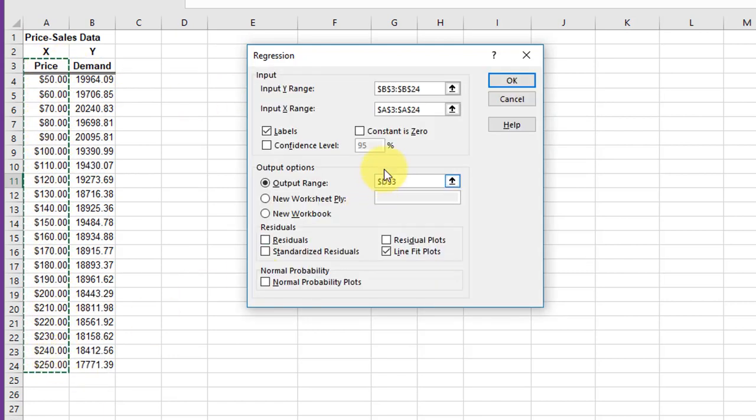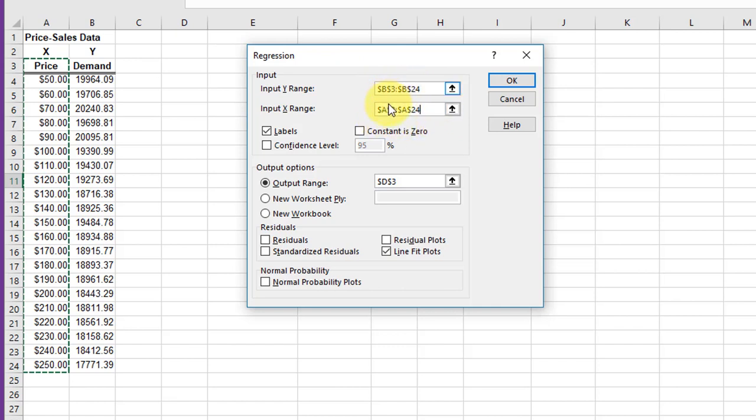Here's a good place to double-check to make sure that you have an equal number of Y values and X values. You can do that just by comparing the cell references there. Again, make sure that labels are selected.